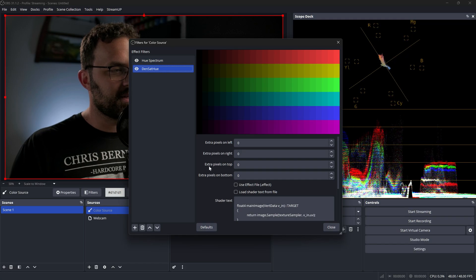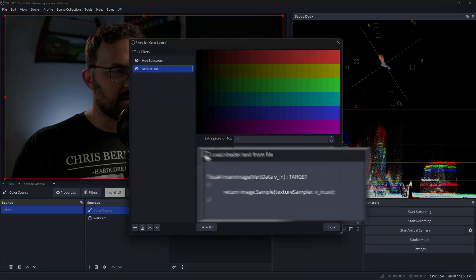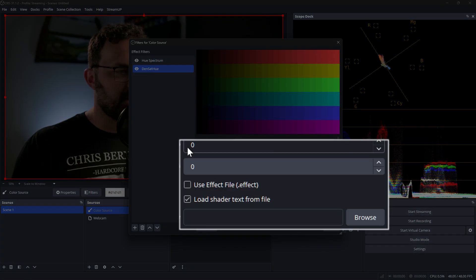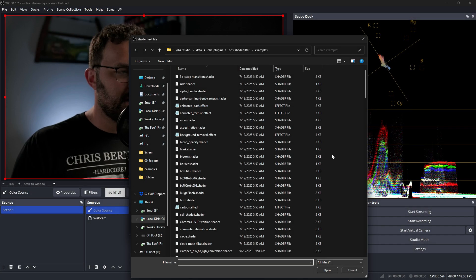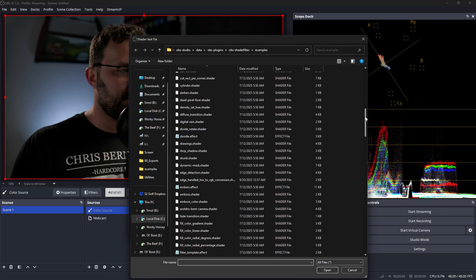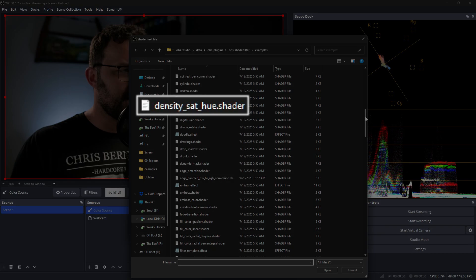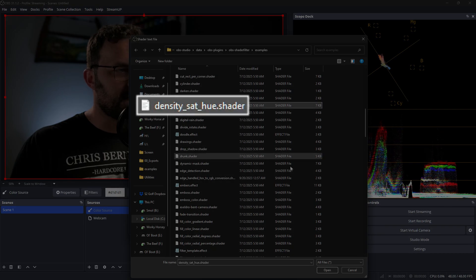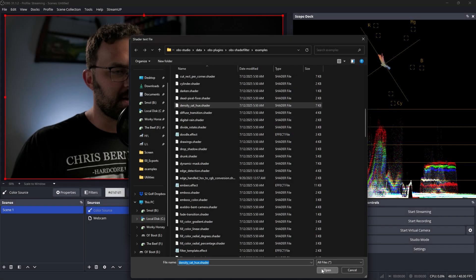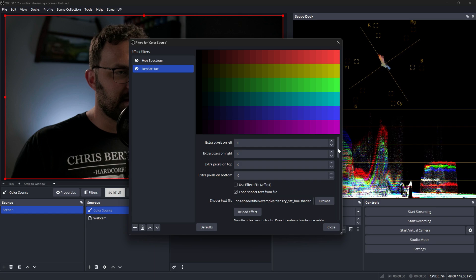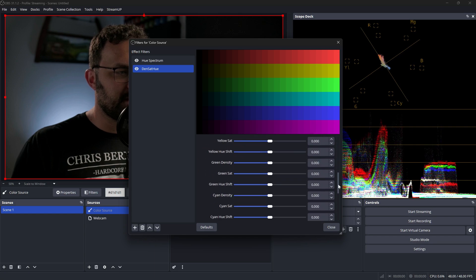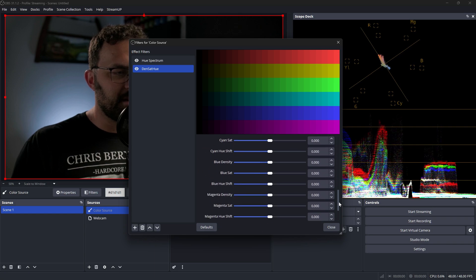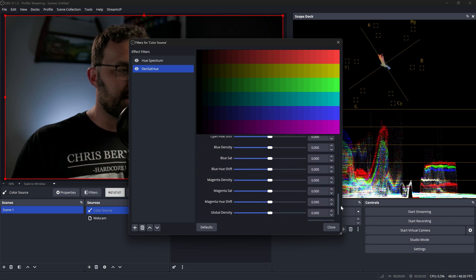But we're going to go into this density saturation hue filter, we're going to select load shader from text file, then we'll hit browse. And then we will scroll down until we find the density sat hue shader, we're going to go ahead and open that. And it's going to give us a slew of controls here that's going to kind of look overwhelming. But when we break it down, it's actually just three controls that we can have individual color adjustments on.